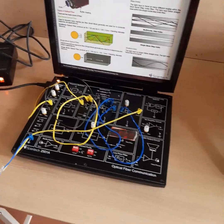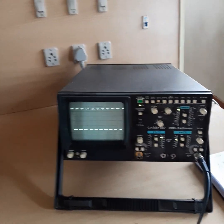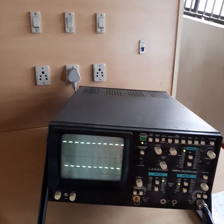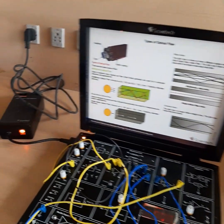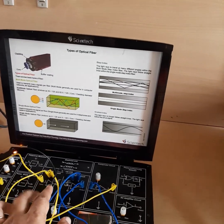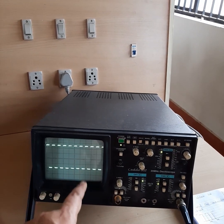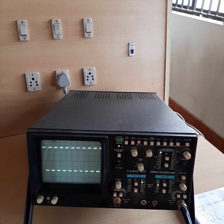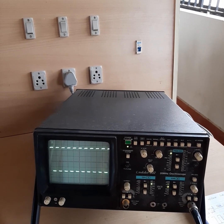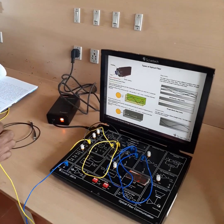We can now see the output on the CRO. This is the output obtained from the comparator circuit — we are transmitting a square wave signal from the function generator, and that square wave is transmitted through the optical fiber cable and displayed on the CRO. We will now check the voltage levels of the input and output in detail.